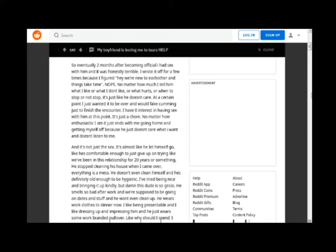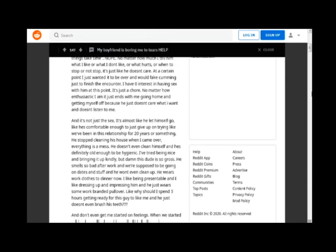At a certain point I just wanted it to be over and would fake it just to finish the encounter. I have zero interest in having sex with him at this point. It's just a chore. No matter how enthusiastic I am it just ends with me going home because he just doesn't care what I want and doesn't listen to me. And it's not just the sex.